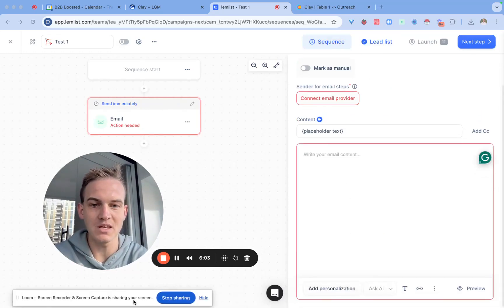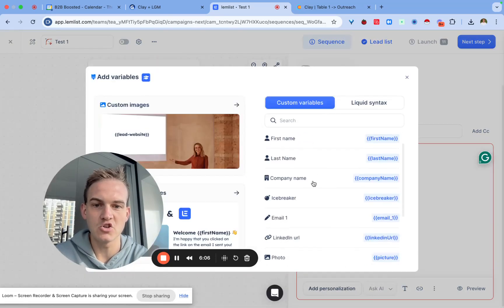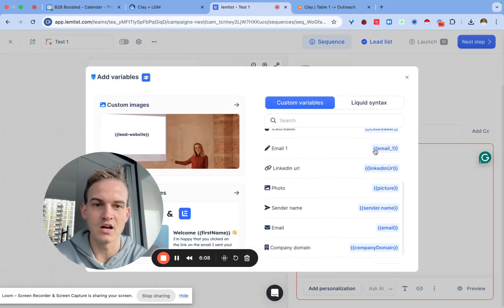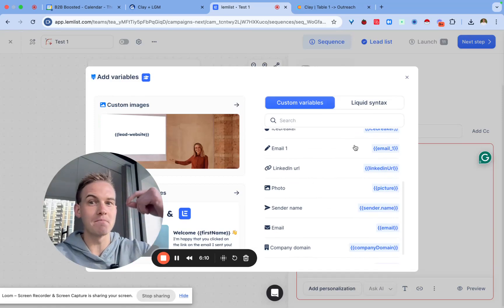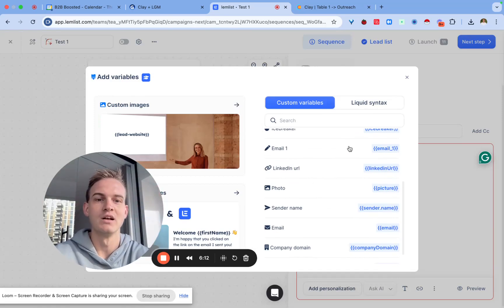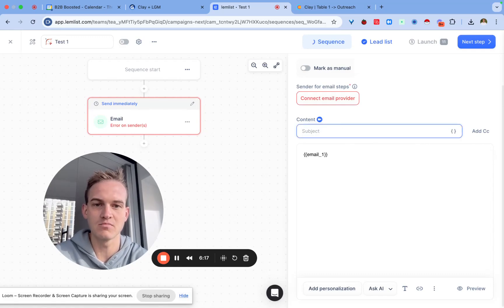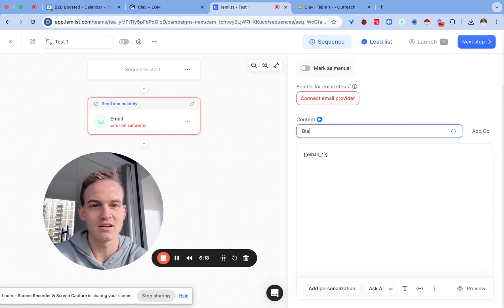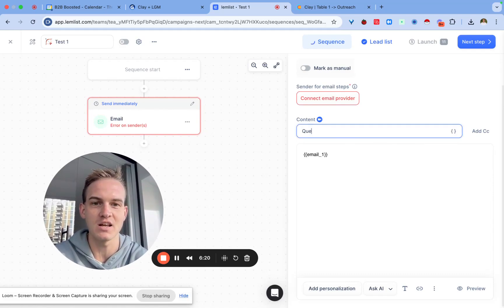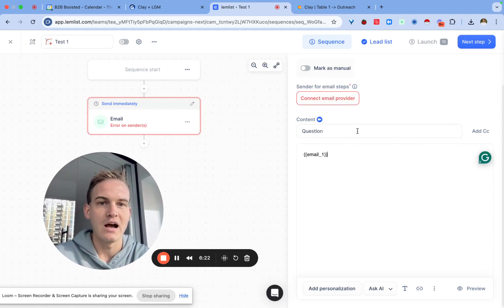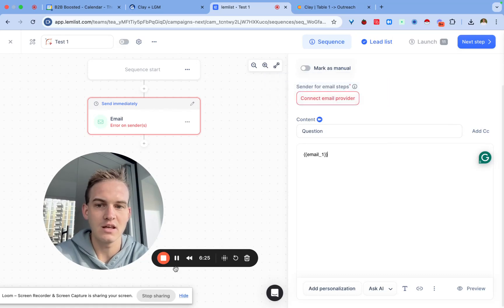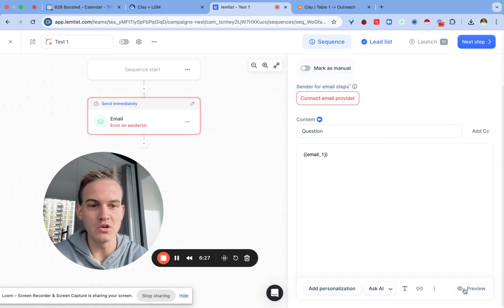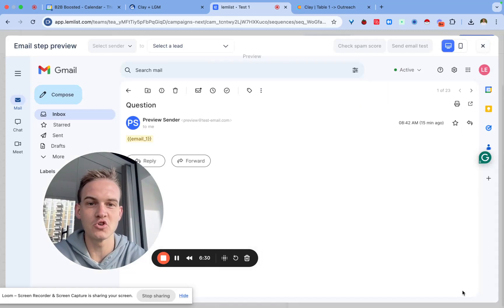If we go back to the sequence we should notice now that if we go to the bottom here where it says add personalization there should be this email one custom variable that appears. This is what we passed through from Clay just now, so what we have to do is basically click on that. We can leave this blank for the time being, I'll call it question.